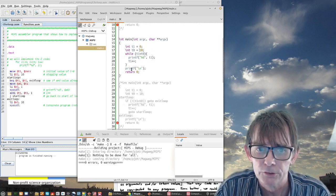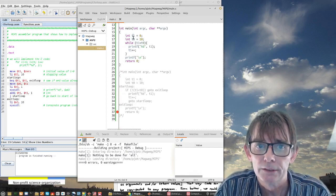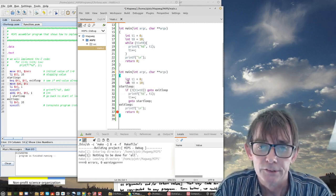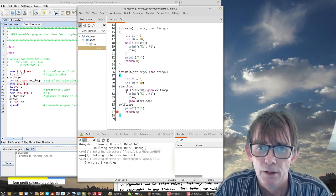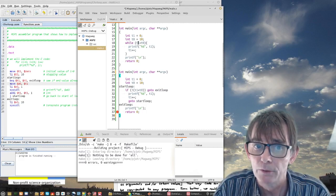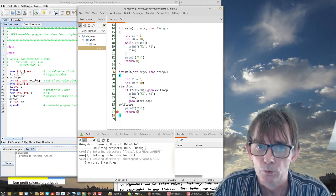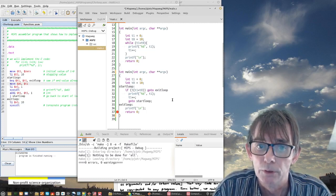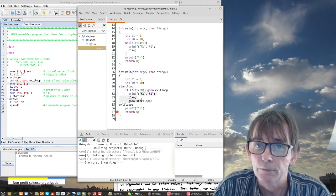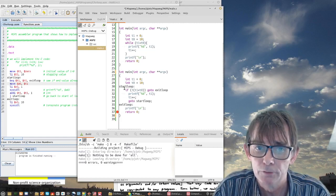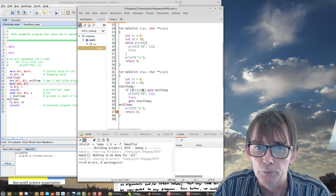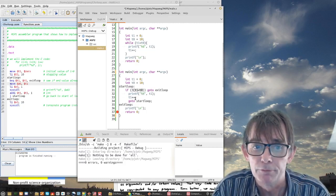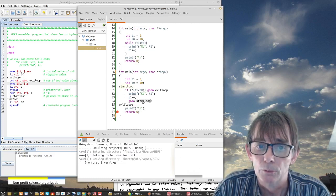Now let me translate the while instruction into if-then-goto. The initialization is the same — I have the same variables. The only thing is now I have an if, and the condition is inverted. While the condition is true, do this — so if it is not true, then go to exit loop. Exit loop is the end of my program. If not, continue with the body of the loop, and at the end of the loop, go back to the beginning. I use the inverted condition to go to exit loop, then do printf, then increment the iteration variable, then go to start loop.